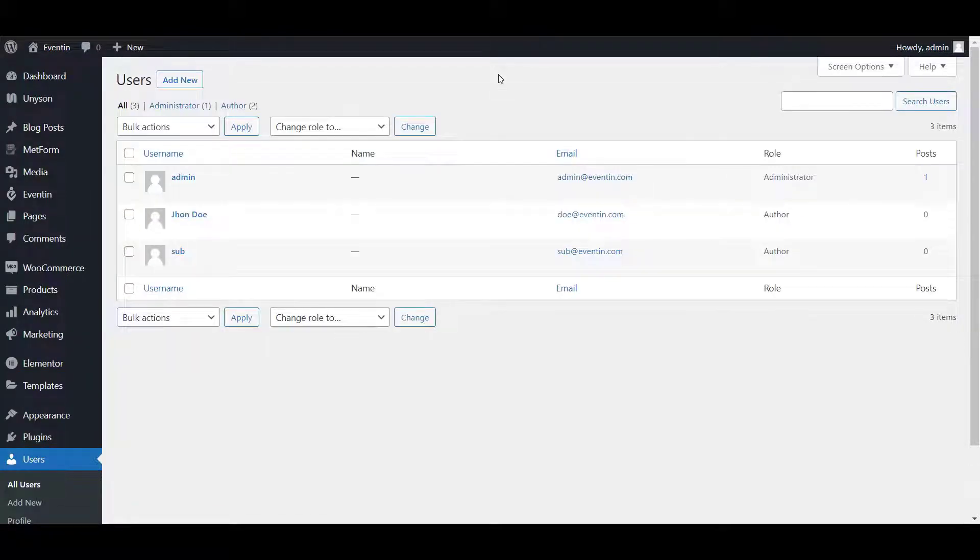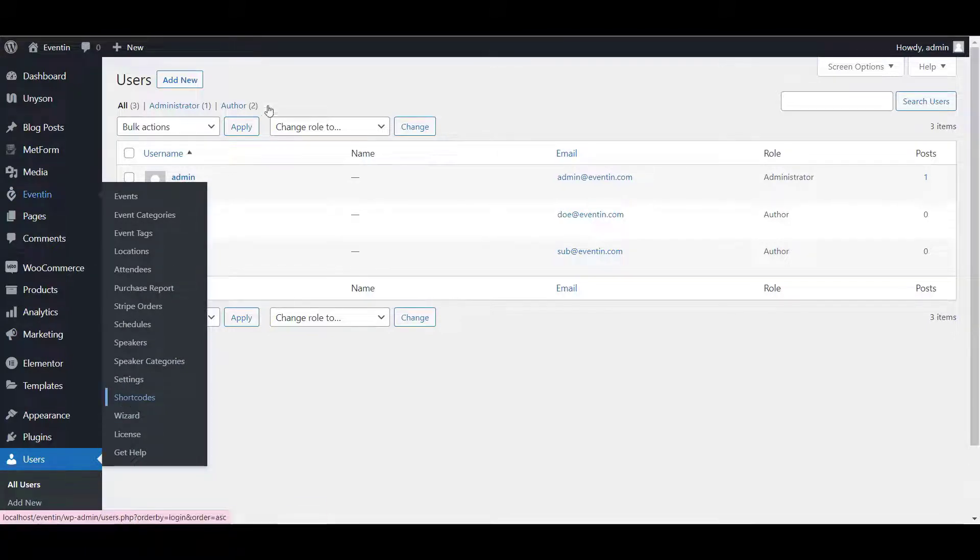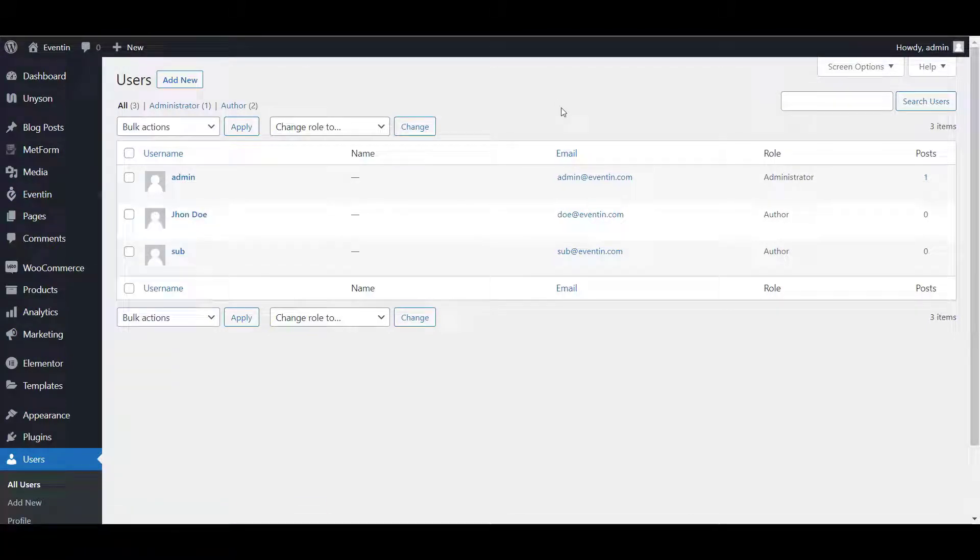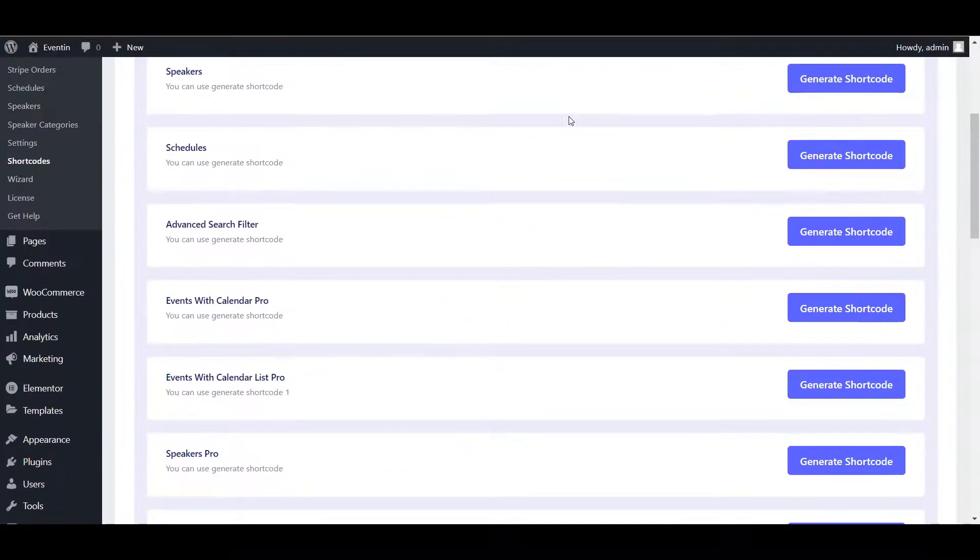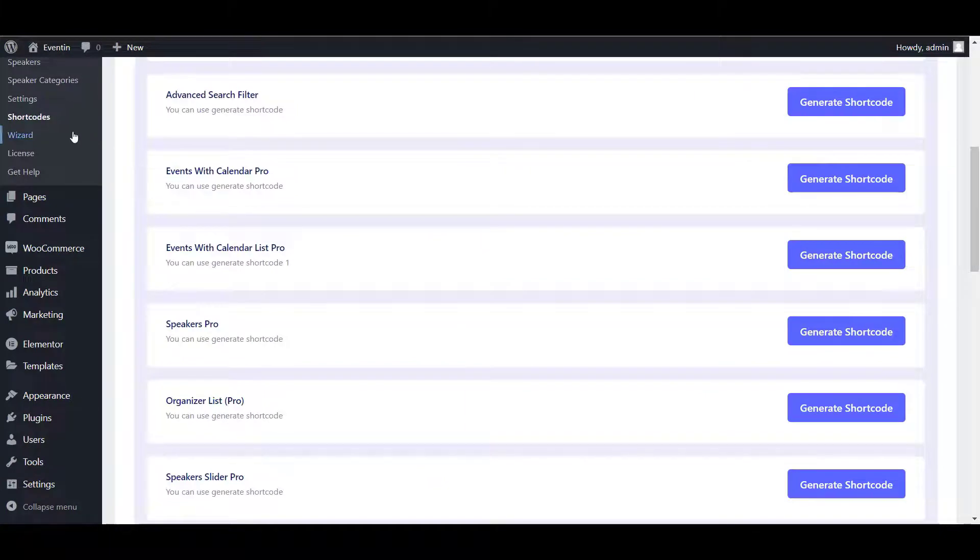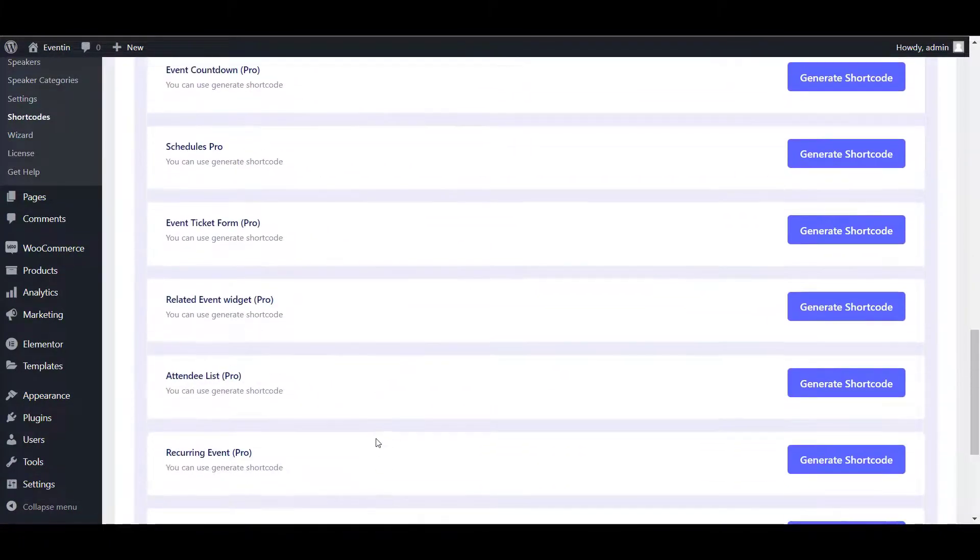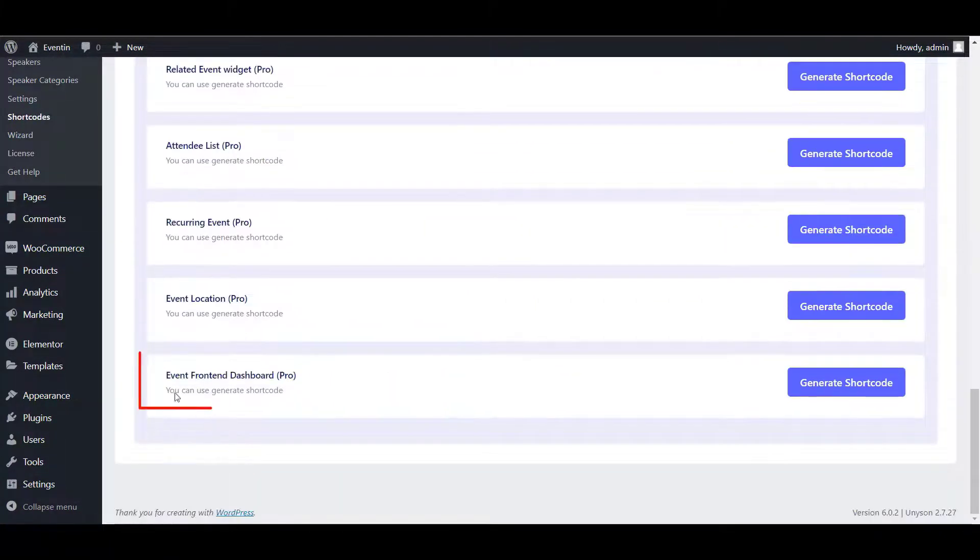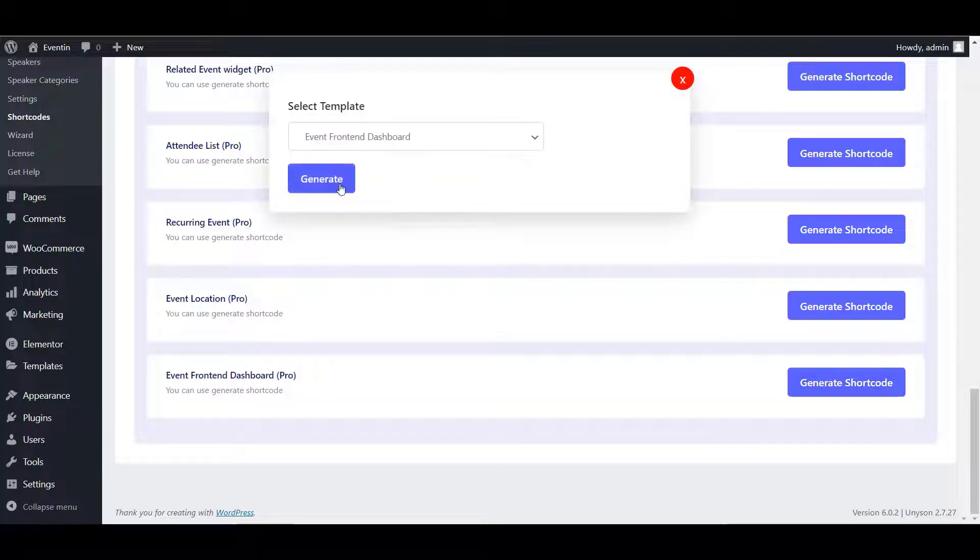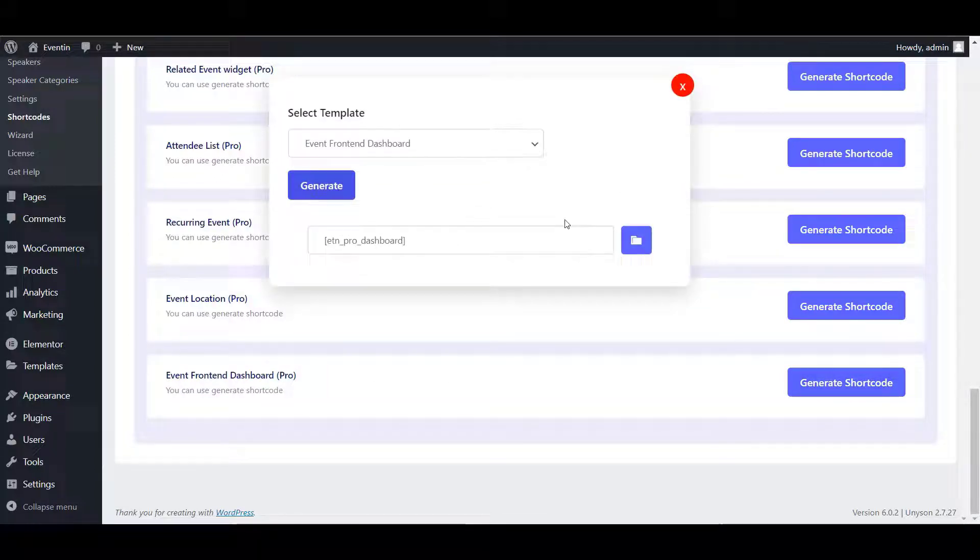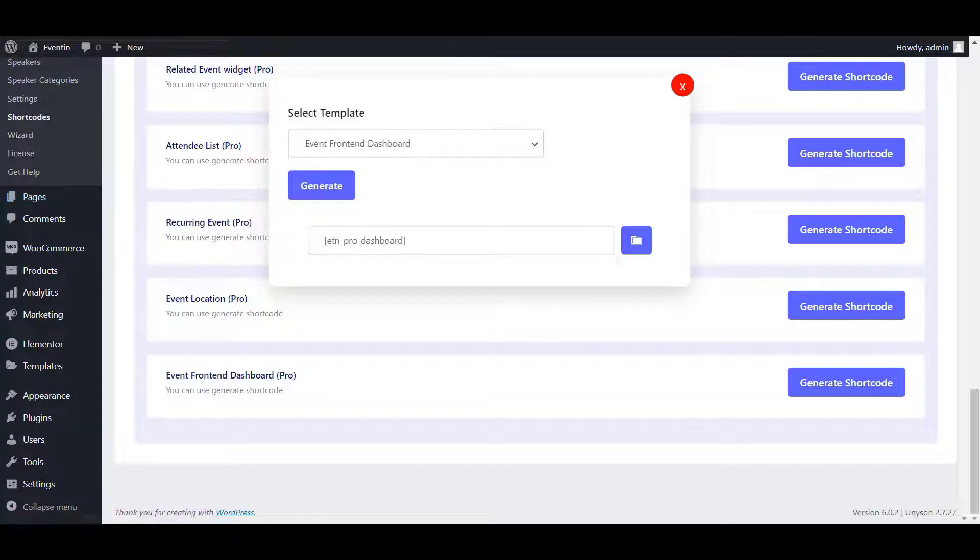You need to generate and add a shortcode to show the front-end event submission option on the front-end of the page. Here, from the Eventin shortcode, scroll down and you need to find event front-end dashboard. Click on generate shortcode, again click on generate, copy the shortcode. After that, paste this shortcode to a new page and publish the page.